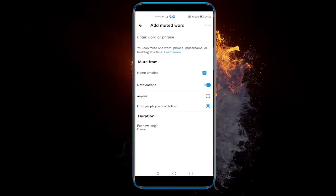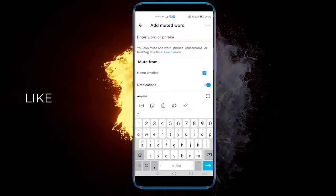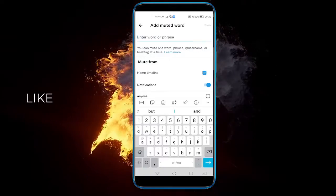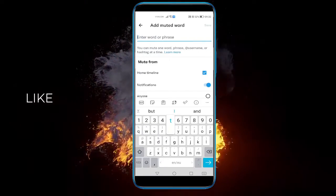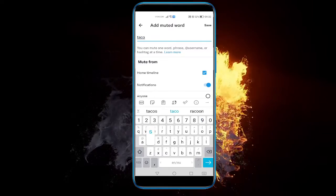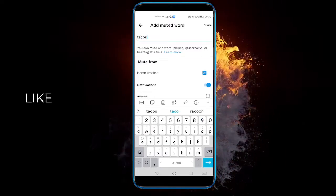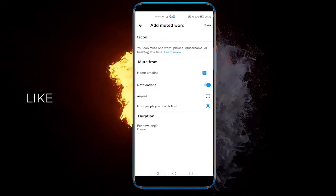And you can see, let's enter a word, for example, Tacos. I mean, who would want to mute Tacos, but...